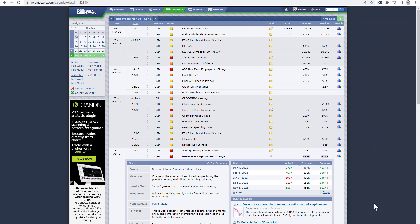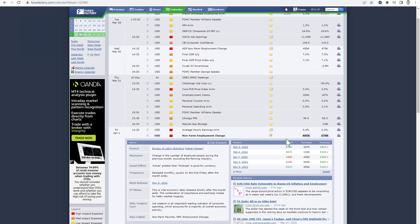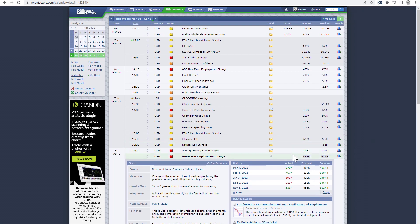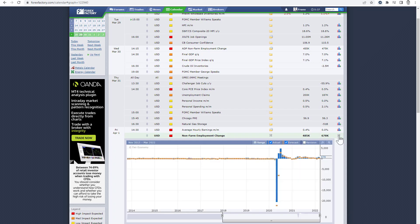This is how it looks on the Forex Factory calendar. You do not have actual results because the NFP report is not published yet. When the report is published, you can see the actual status, forecast, and previous. If you click on the graph, you can see results of current and previous reports.